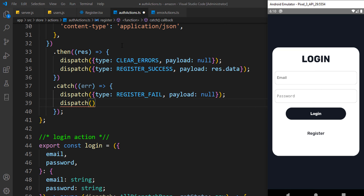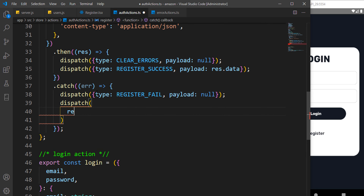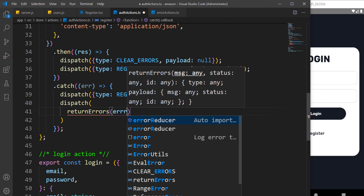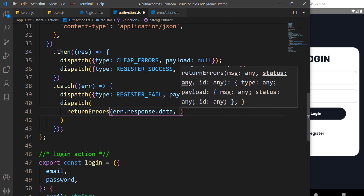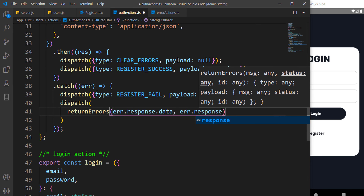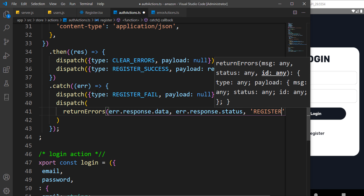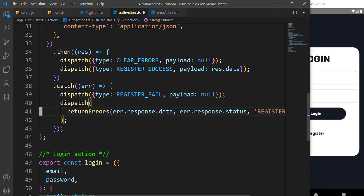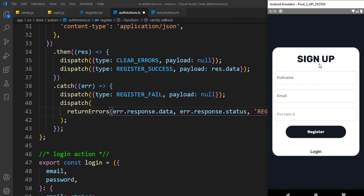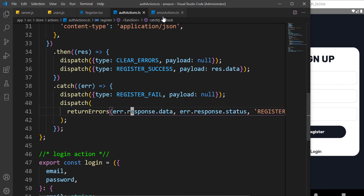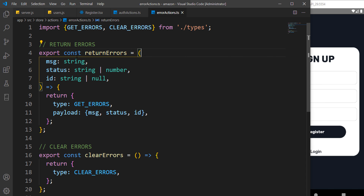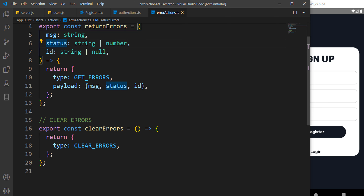We also dispatch a method called returnErrors. Let's fix the error actions and error reducer. The returnErrors function accepts an error message from error.response.data, a status, and an id — in this case the id is 'register_fail'. We use that id to catch errors and display them to the user.